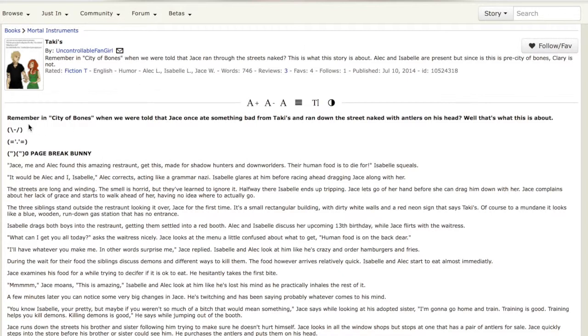So here we have the summary. Remember in City of Bones when we were told that Jace once ate something bad from Takis and ran down the street naked with antlers on his head? Well that's what this is about.